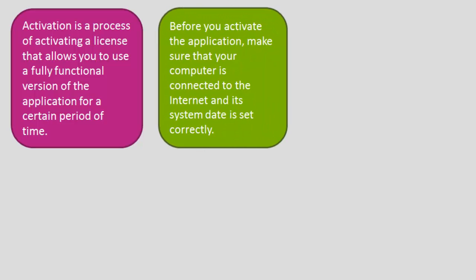Before you activate the application, make sure that your computer is connected to the Internet and its system date is set correctly.